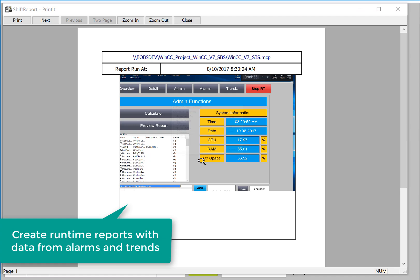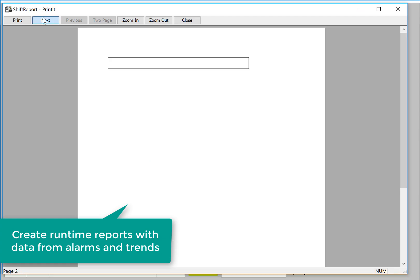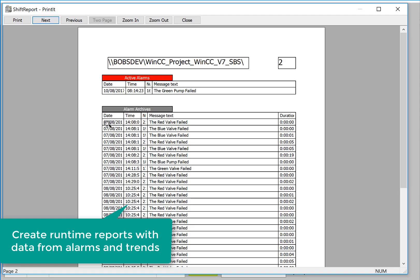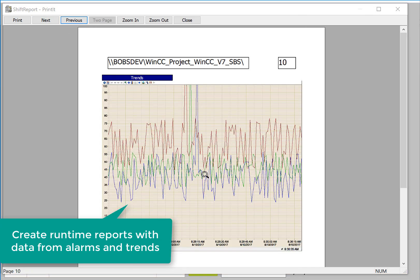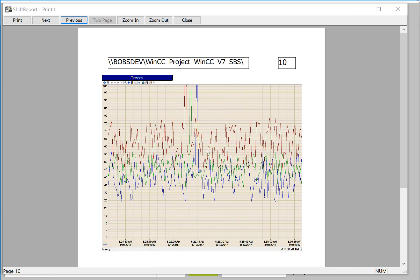These reports include snapshots of the current window, as well as a list of active alarms and alarms archived during the period of the shift, as well as an output of the trend control during the period of the shift.